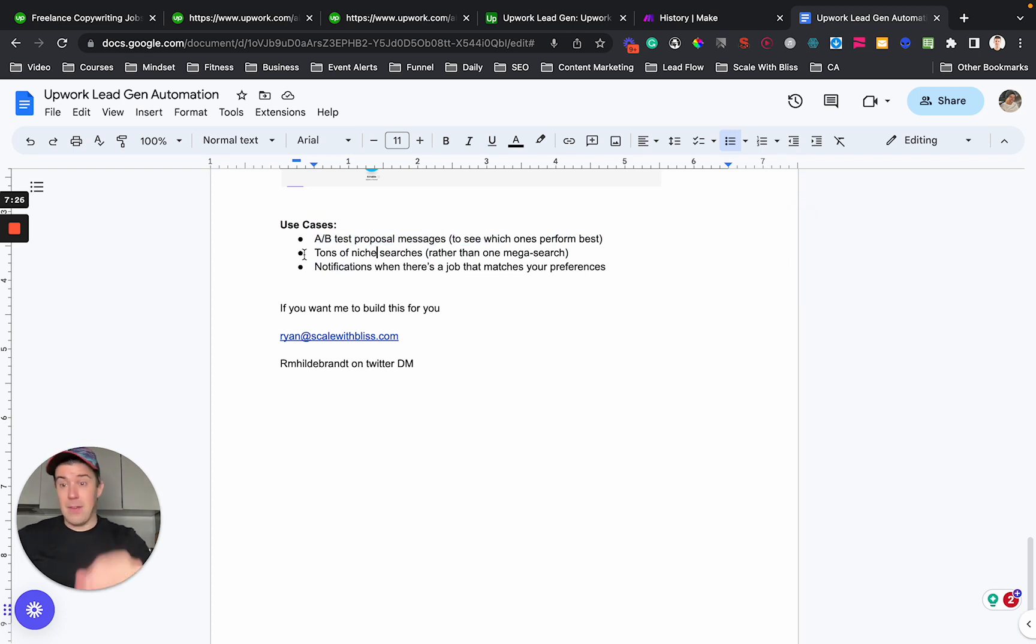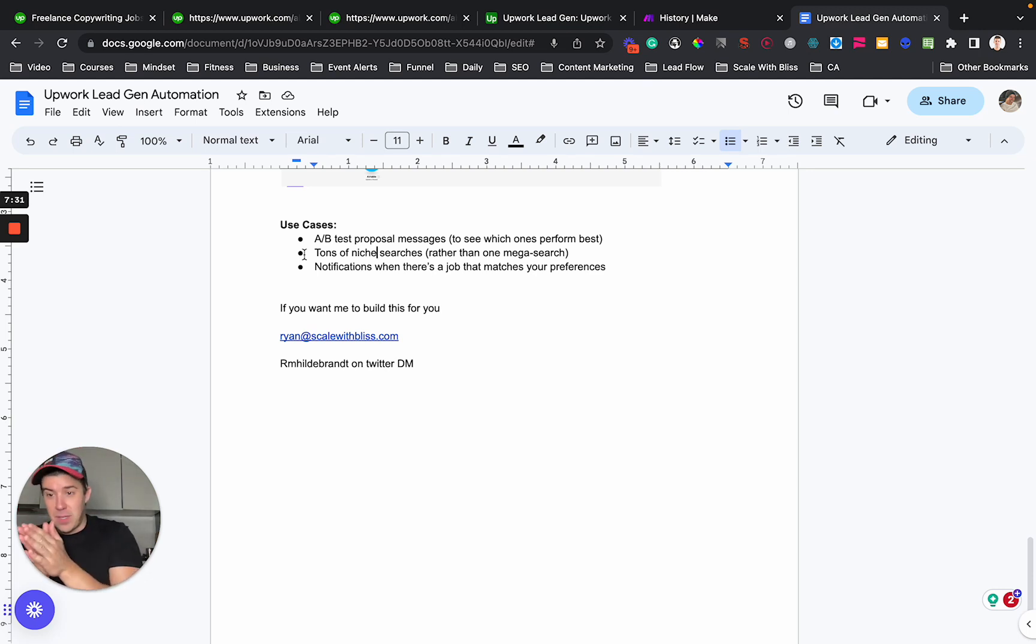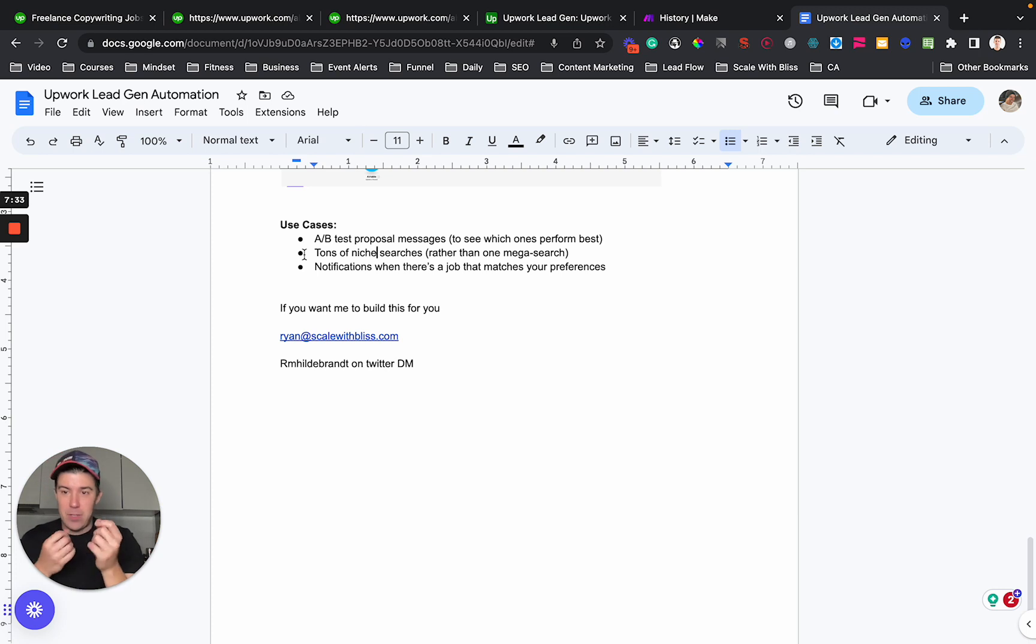but what you can use this for is AB testing proposal messages. You could have tons and tons of very, very niche searches to see which one performs the best and actually track in Airtable. Like, hey, this one,